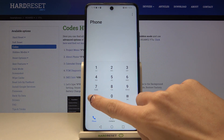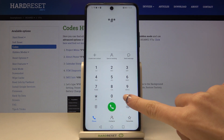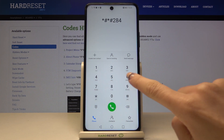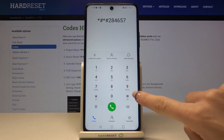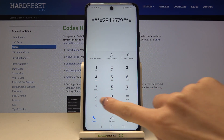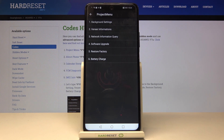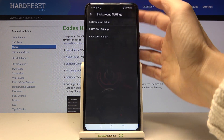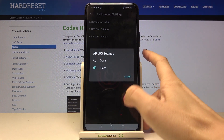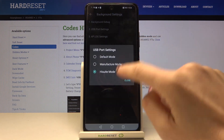The first code is *#*#2846579#*#*. As you can see, this opens the project menu where you can check background settings, hardware information, network information query, software upgrade, and you can perform a hard reset by tapping on restore factory. You can also check the battery charge. To enter each panel just tap on it, then select the option you would like to manage and change the setup if you want to.